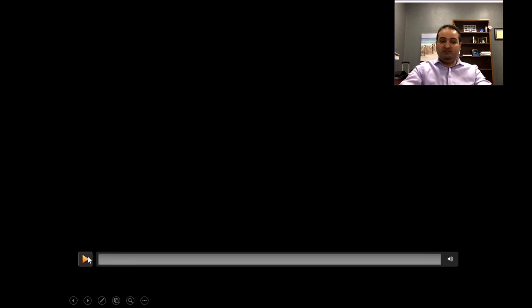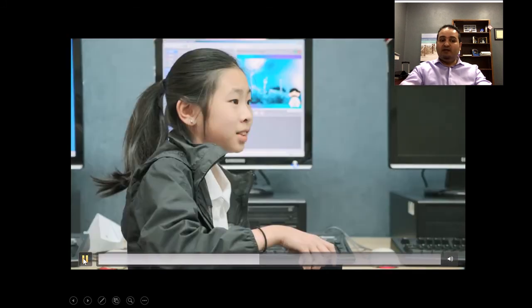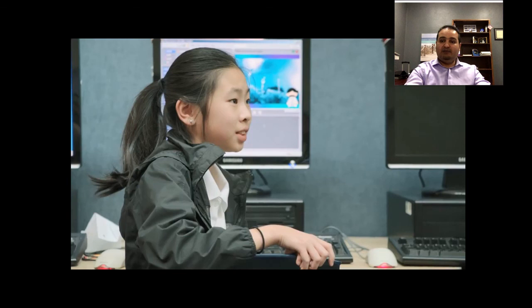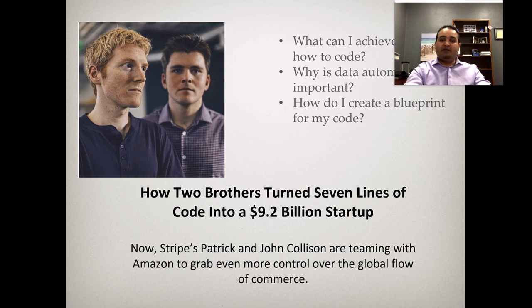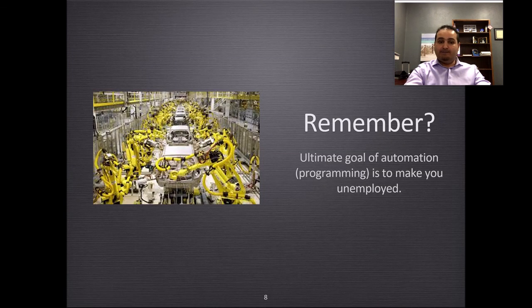There is a video presented by Bill Gates about the importance of programming. Please watch it, as there might be questions on it in the exam, quiz, and the final comprehensive exam. I will also let you do the readings so we don't take too much time in the recording.